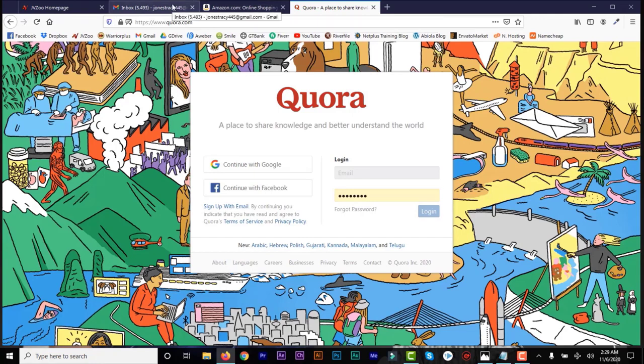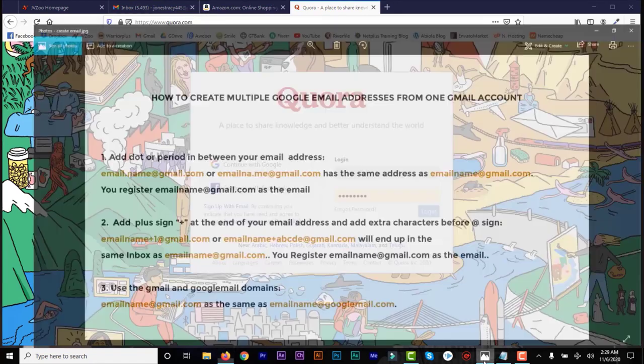There are so many sites it doesn't work on and so many sites it has worked on — some forums and other sites where I needed to create multiple accounts. I'll show you how to do that. There are three ways — two major ways — to do that. The third one is just using a different Google domain name.